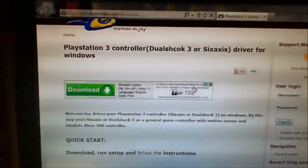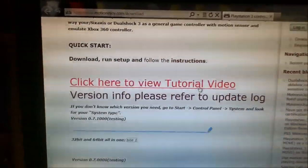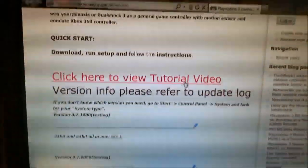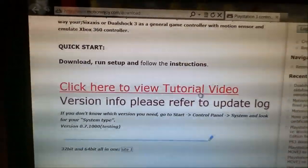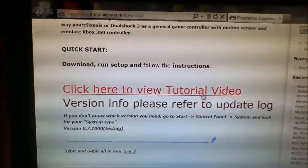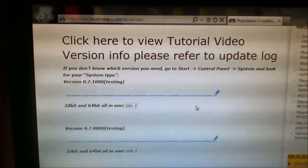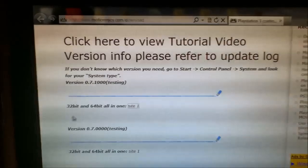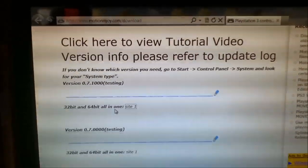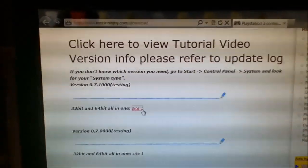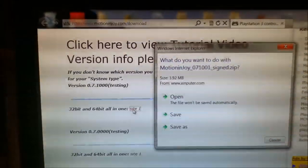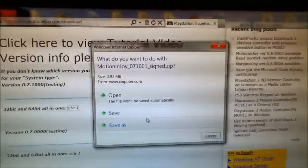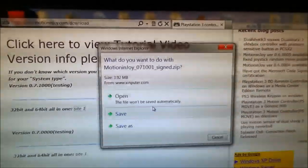Scroll down a little bit and you'll see some video links there to show you how to do the program, but we're looking right now just what to click on to download it. We have right here, it says 32-bit and 64-bit all-in-one and it says site one. Go ahead and click on site one. It'll bring you up and ask you if you want to open it or save.